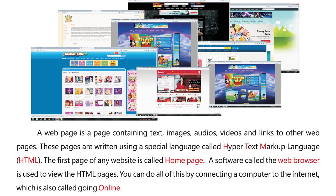A web page is a page containing text, images, audios, videos, and links to other web pages. These pages are written using a special language called hypertext markup language, that is HTML. The first page of any website is called homepage.